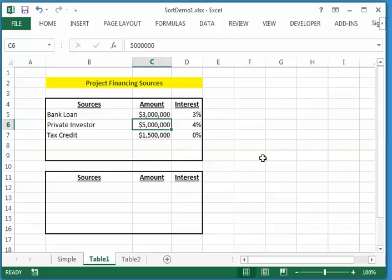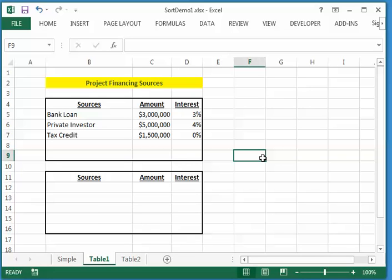Let me show you a little bit more complicated example with a table of data, and this will allow us to show you some of the options that you get with the sort data function. I've got this very simple example here. Let's say that this is a financial project that I'm working on, and I've got a table with some sources of financing for my project.